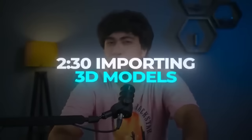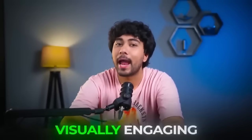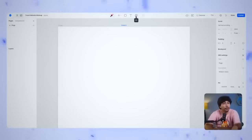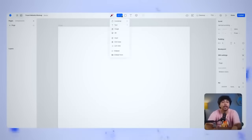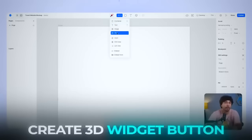Importing 3D Models. Now let's make this project a bit more visually engaging by adding a 3D model. To get started, head over to the top tool menu and click on the Create 3D Widget button.